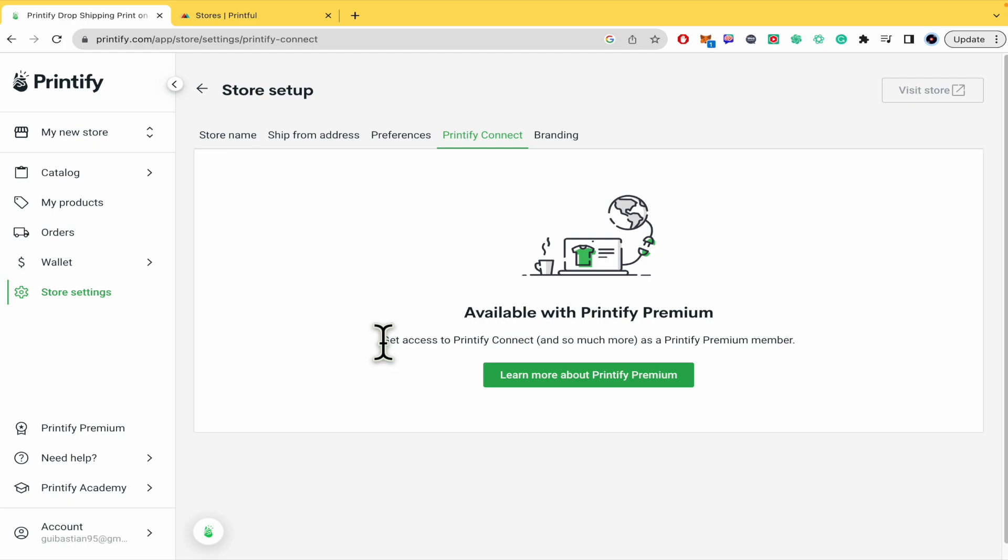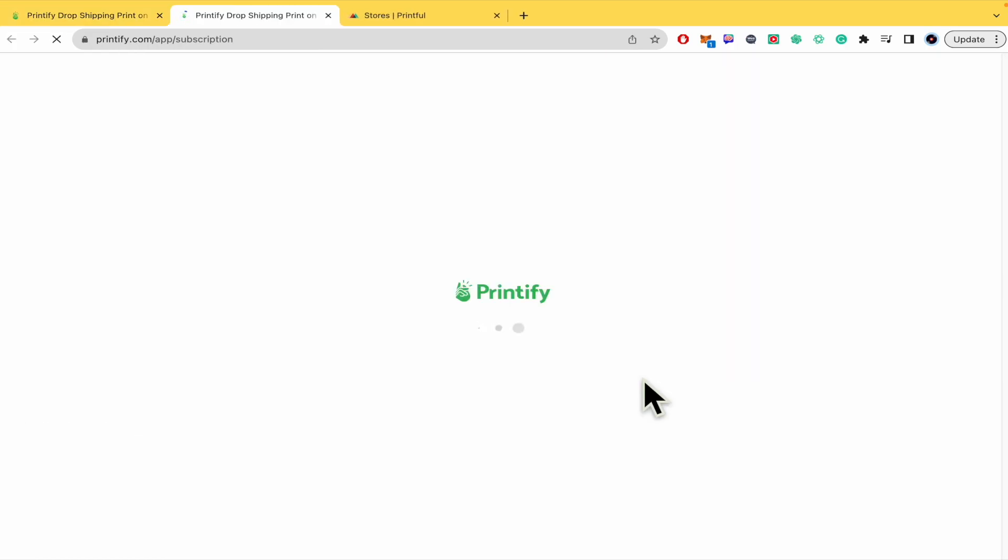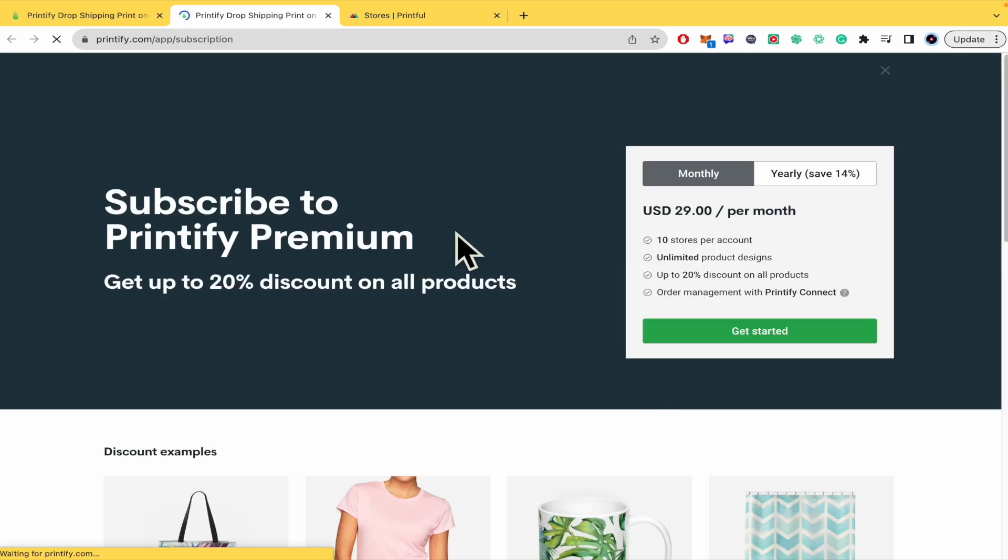But as I told you there's a limit here in my tutorial because in order to get access to Printify Connect you must be a premium member. I'm going to click on learn more about premium members.